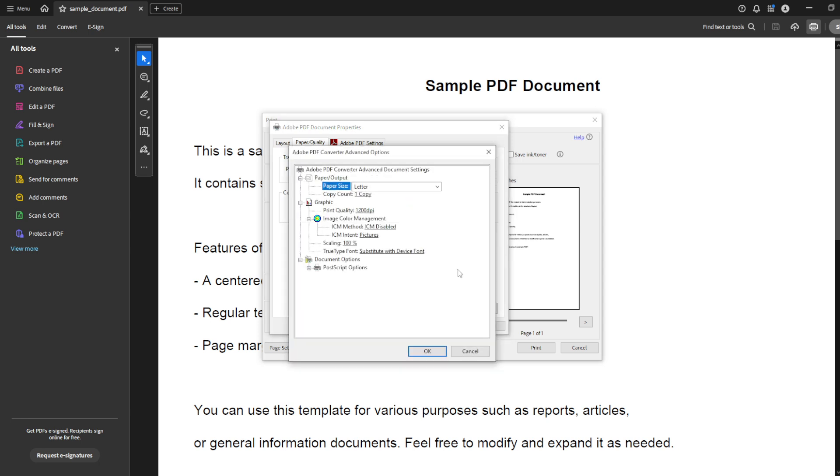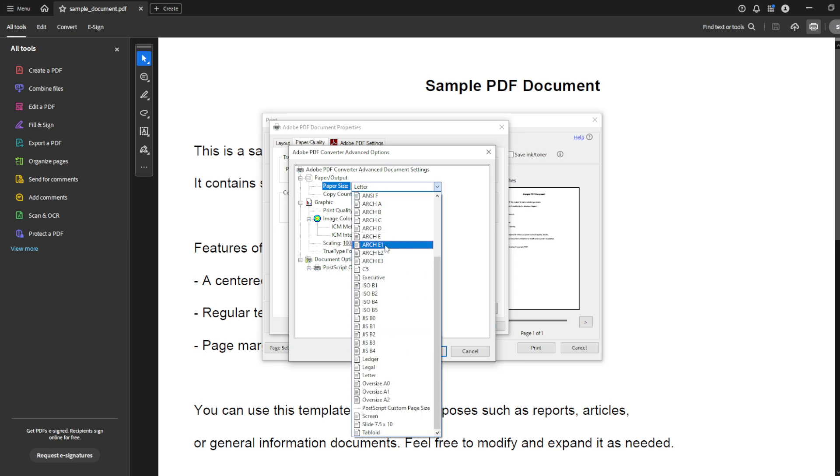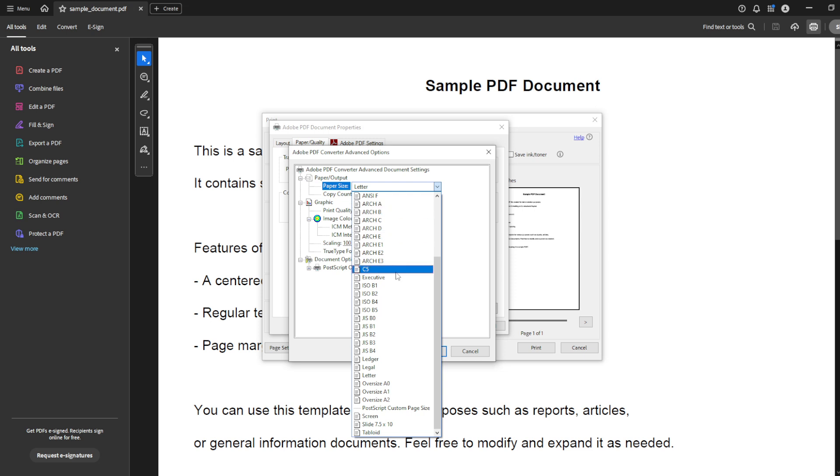Now, within the Paper Quality tab, you'll want to click on the Advanced button. This opens another set of options where you can precisely select the paper size you need for your document. Whether it's standard sizes like A4 or something more unique, you'll find the right fit here. Make your selection according to your specific requirements.